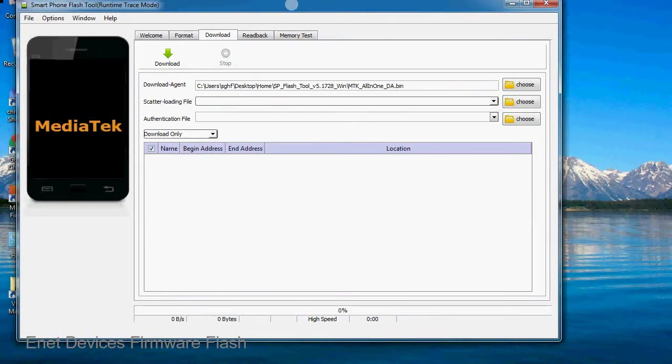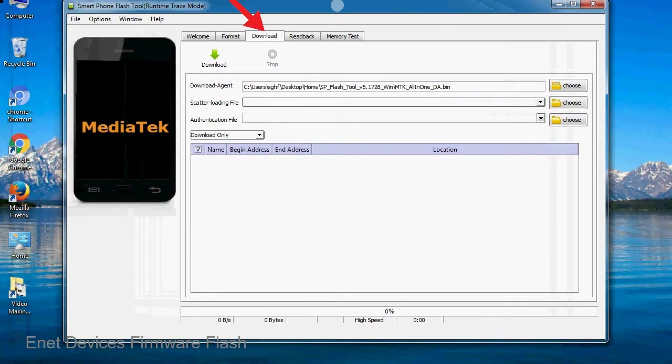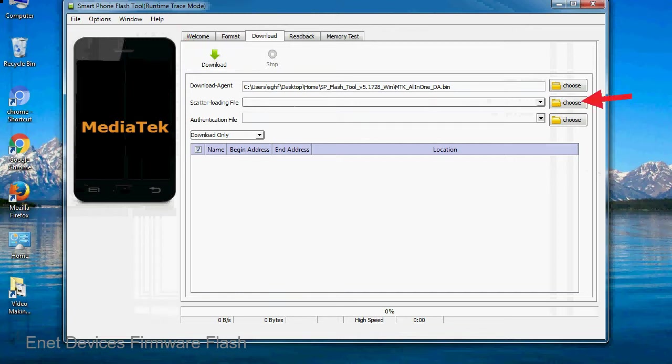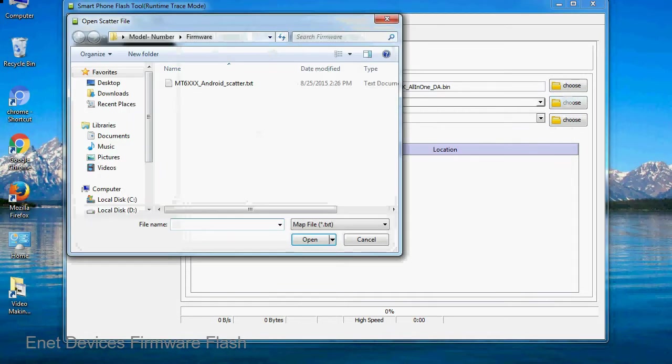Once smartphone flash tool is launched, click on the download tab. Now click on the scatter loading button and locate the scatter file. You will find the scatter file in the stock ROM folder.